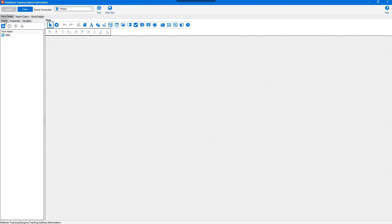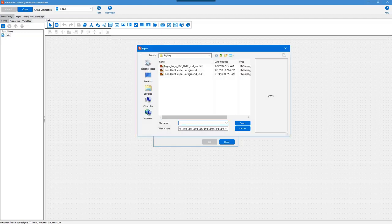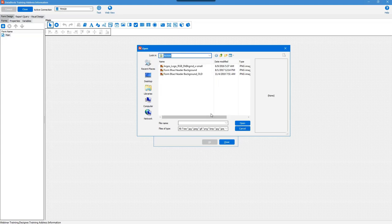We're on the forms tab and we're going to start creating the form. The first objects we're going to add are images. To do that, I click on the add image button — the one that looks like a picture — then click on the form. You're given three options for retrieving the image: images stored in the data block, images stored on the server in an accessible location, or an image retrieved from a variable. I'm going to choose the first option and click browse.